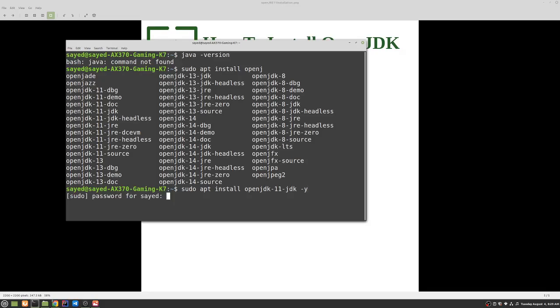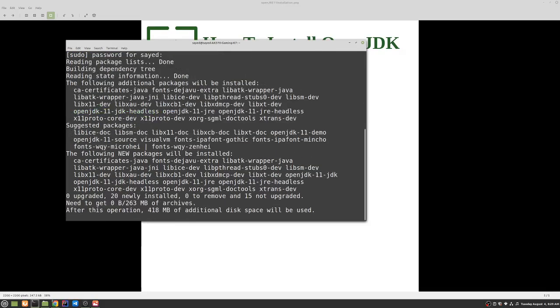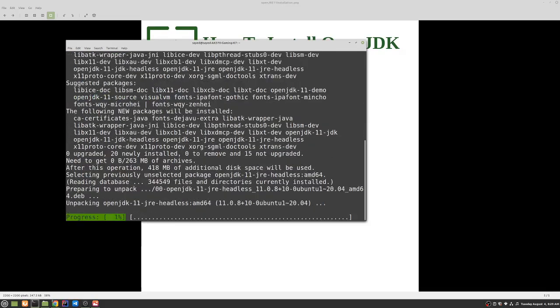Oh, so first you need to enter the password. This might not be required for some of you, because if you required a password for the installation during Linux then you need to pass it, otherwise you don't. So if you press enter you should start installing OpenJDK into the system.